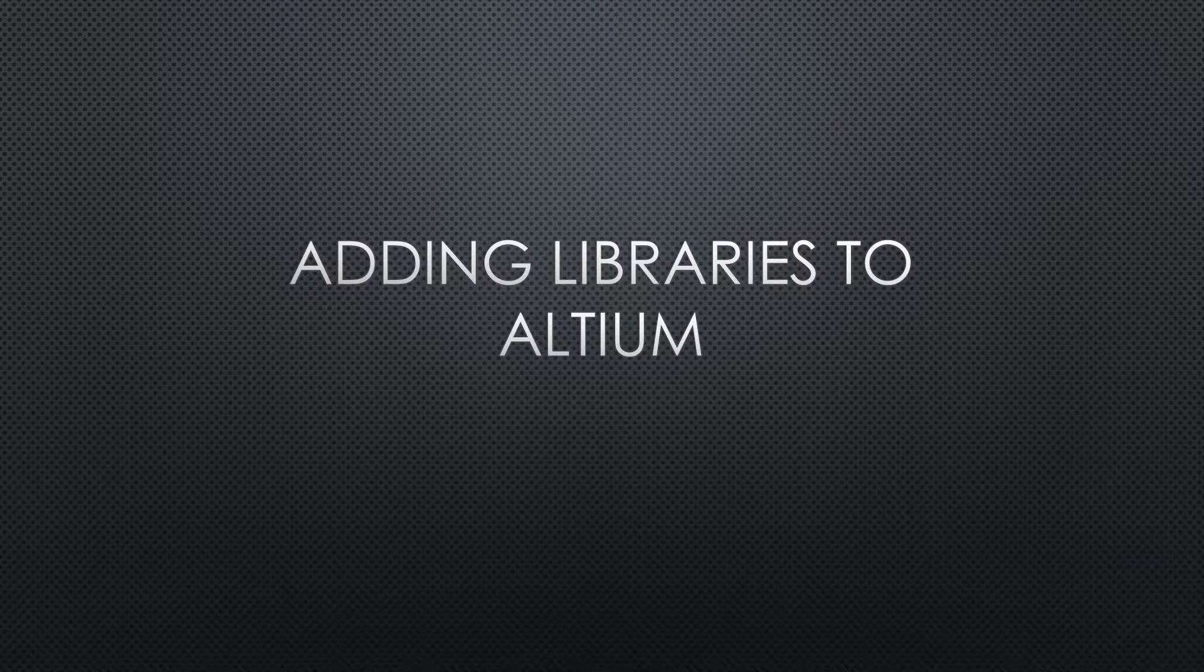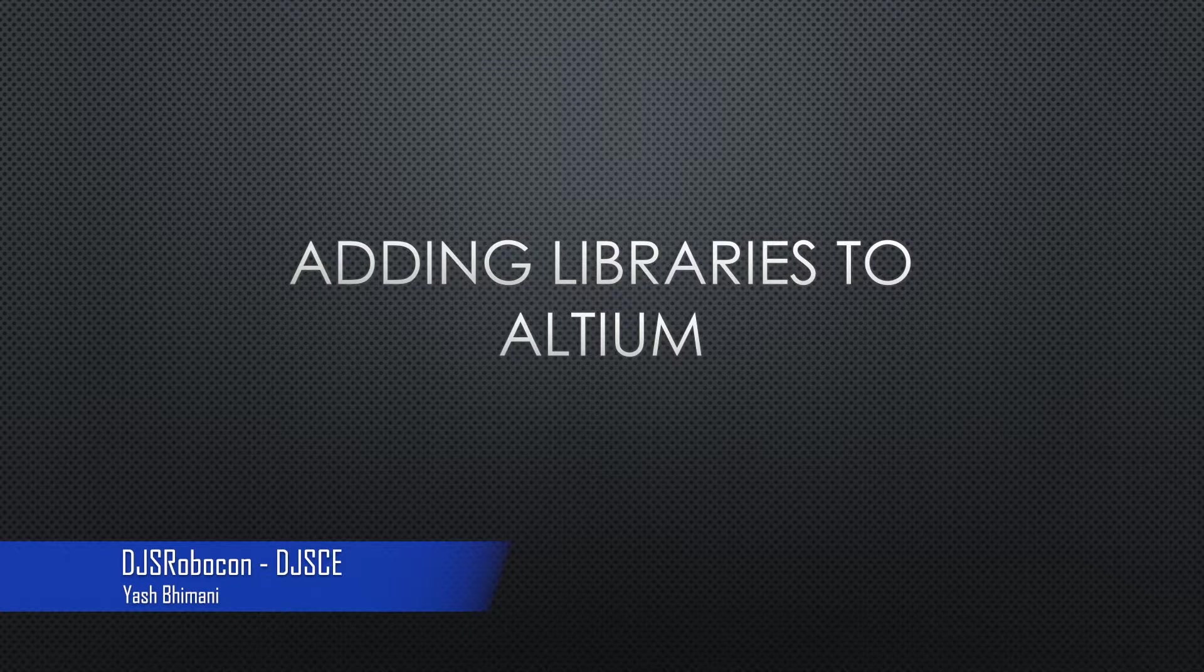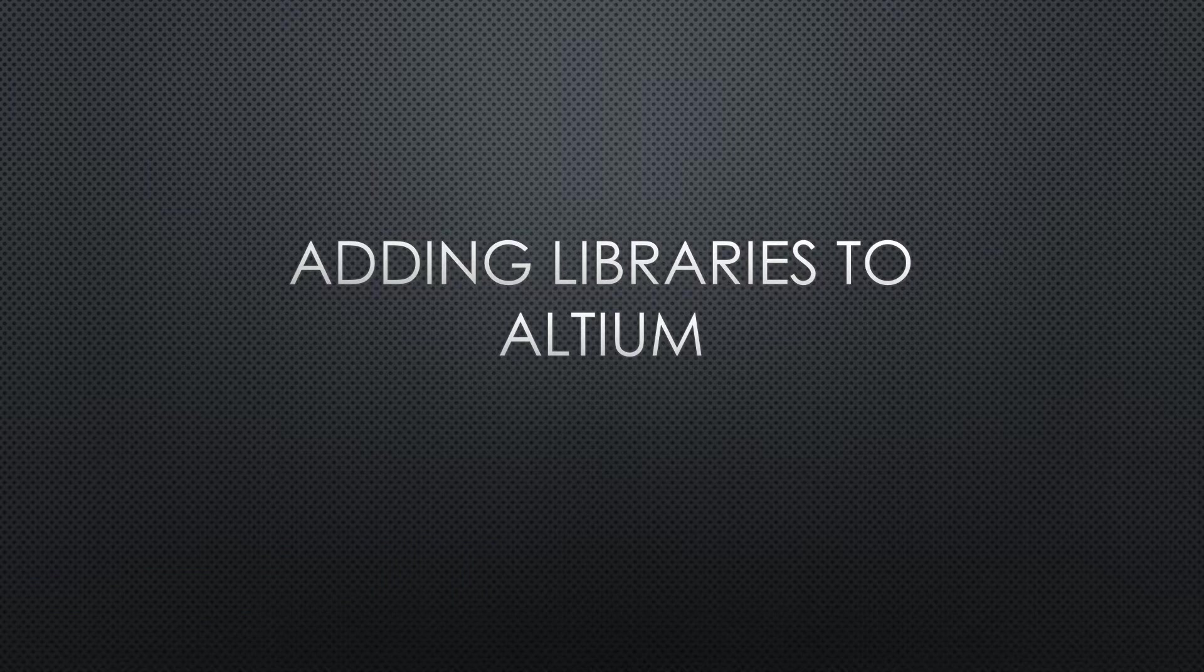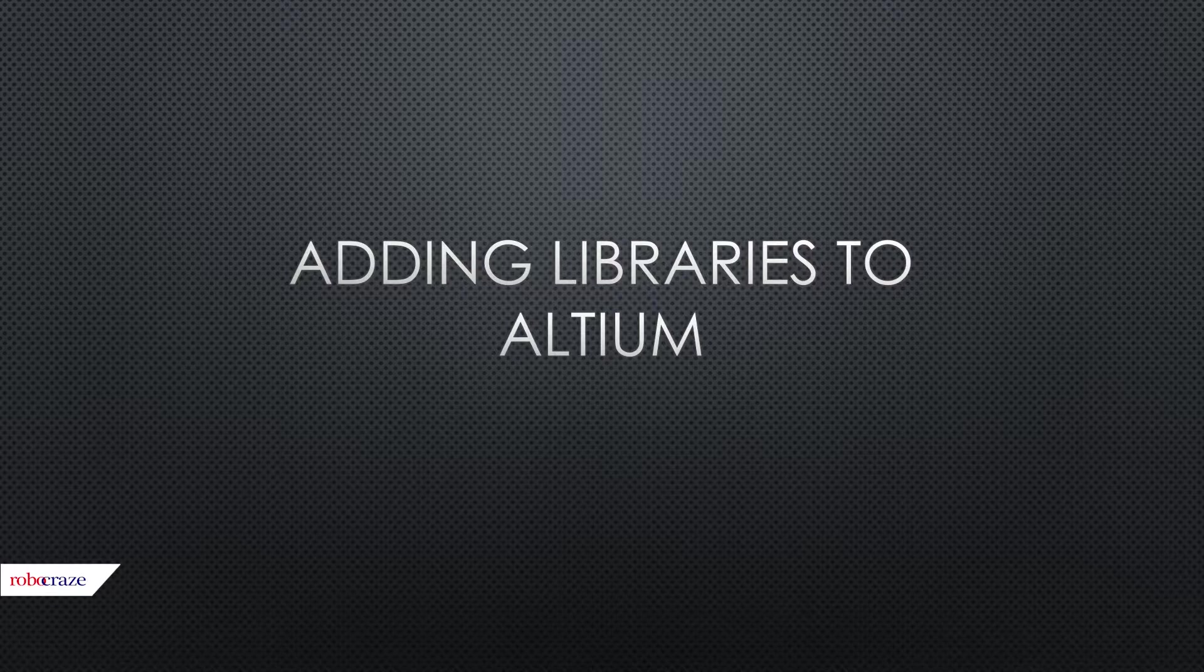Hello guys, welcome back to another video. In this tutorial, we'll be learning how to import libraries to our Altium software. This is especially useful when you're using components which aren't pre-installed with Altium and just gives you a way of using them.